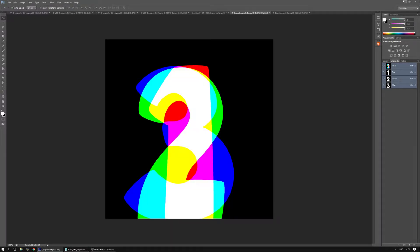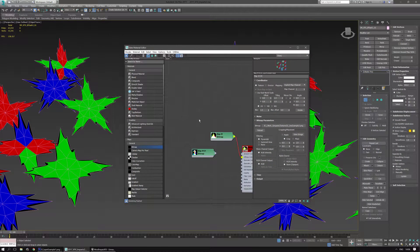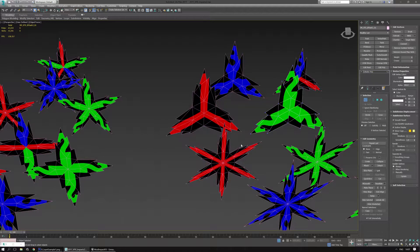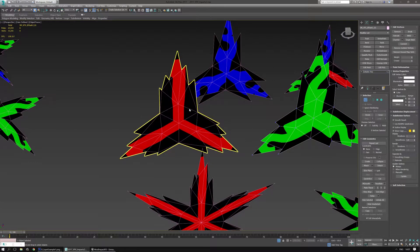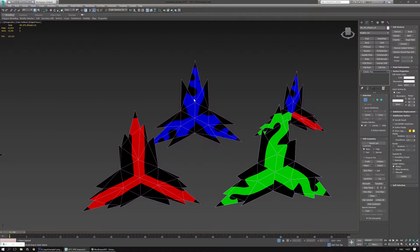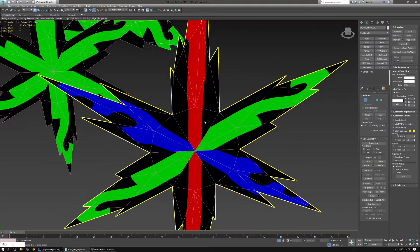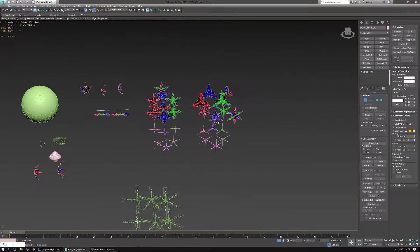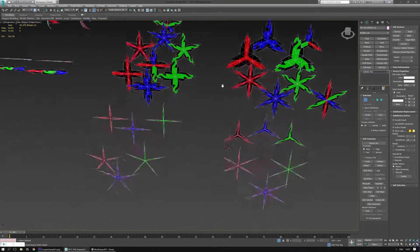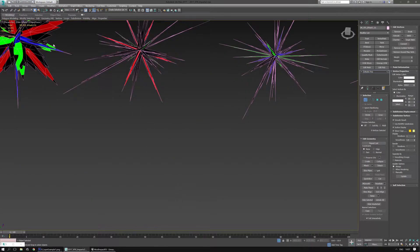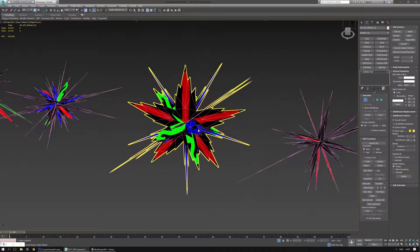Now if I go to 3ds Max again and actually replace the texture I'm currently using with those numbers, I can sort of see what's going on. This is the one, the two, and the three. And in some cases I'm also combining those — one, two, three — combining each of these parts to make something that's more like these flash effects.